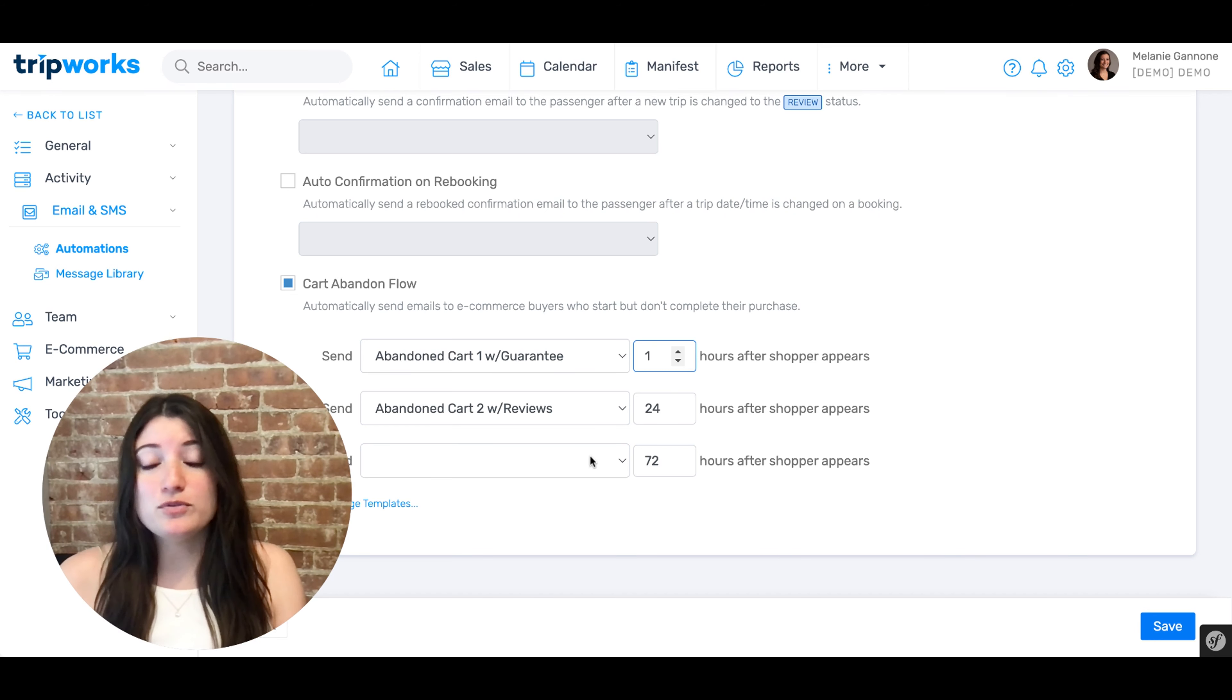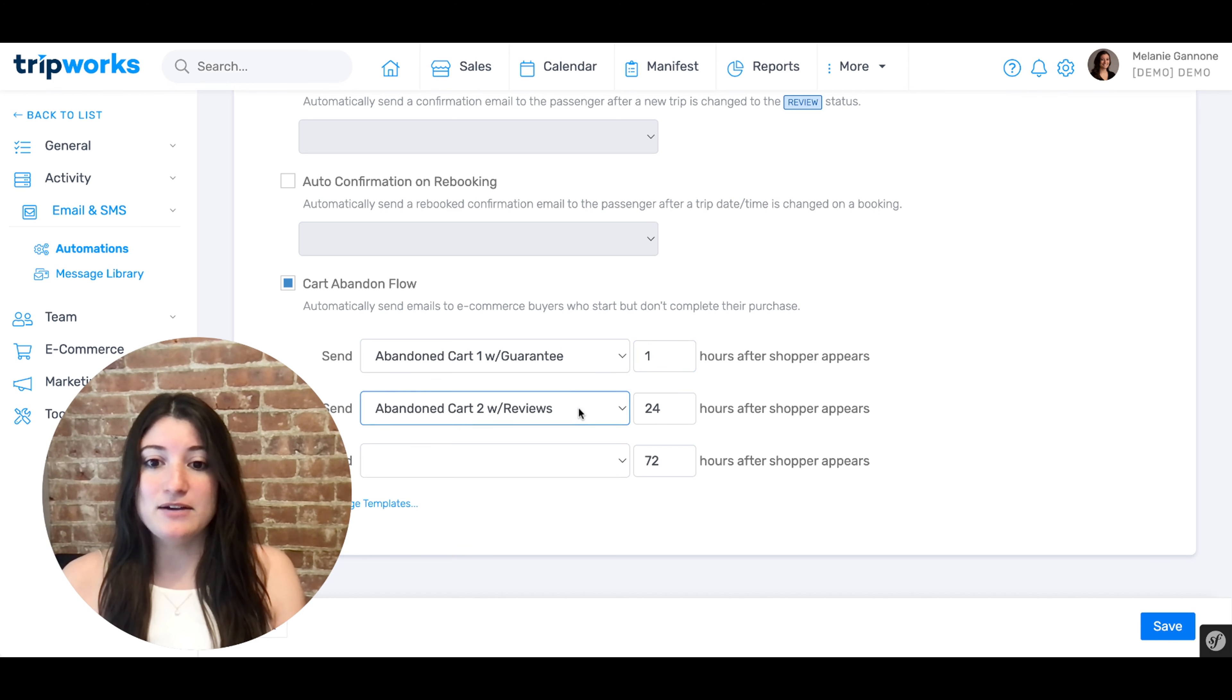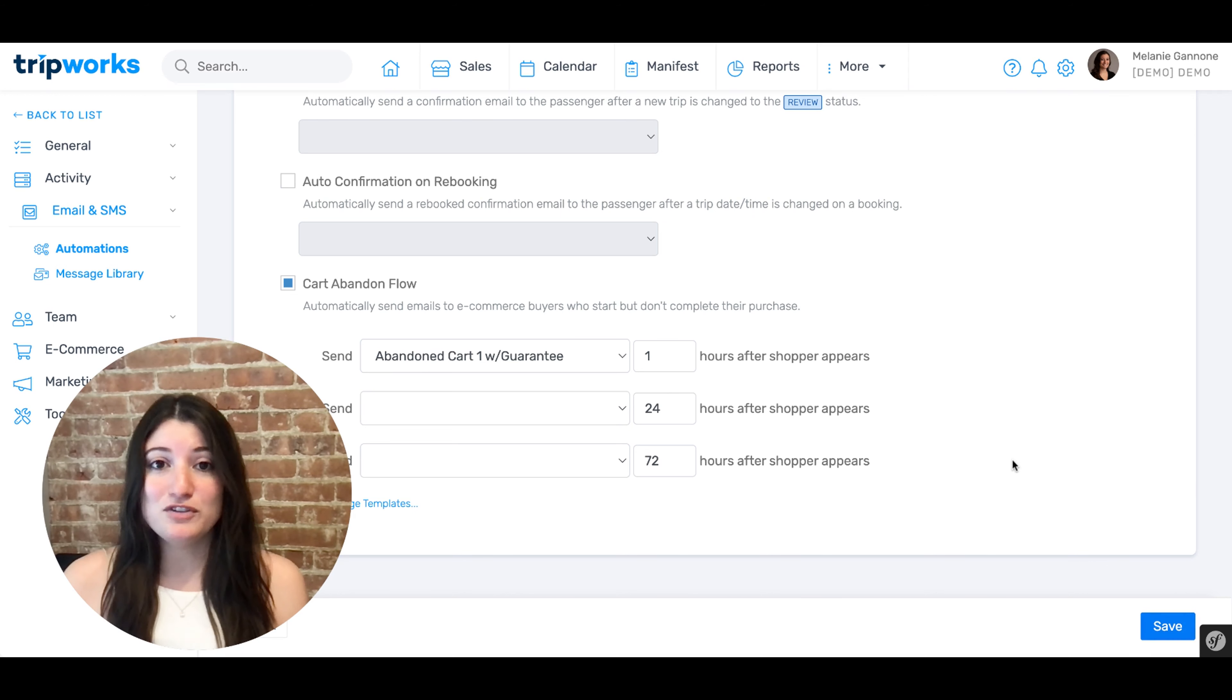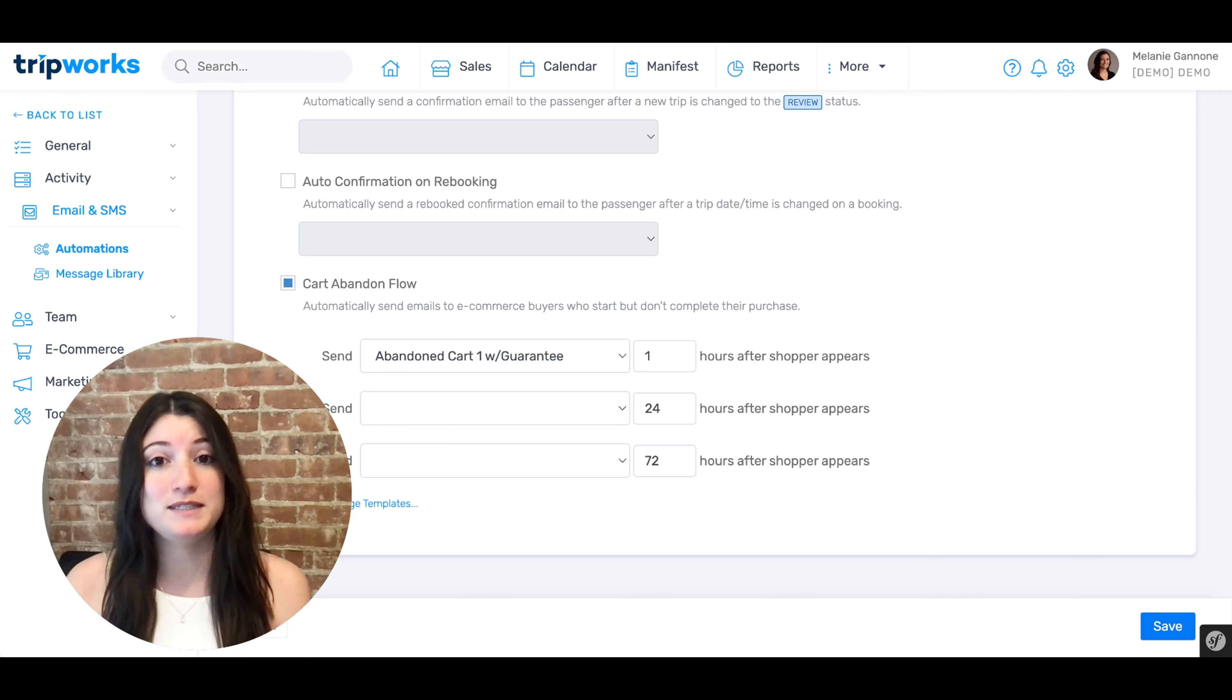If you prefer to only send out one email, for example, simply click the drop down and select the blank template option at the top. Once you select save, this will save your changes and in this example, only one abandoned cart communication will be sent out to your customer.